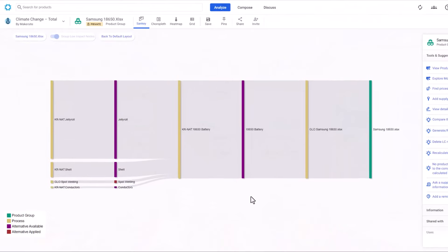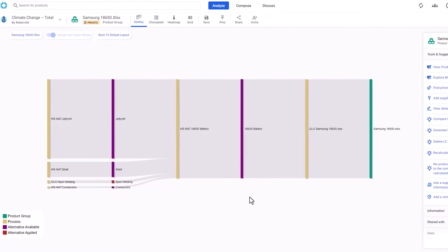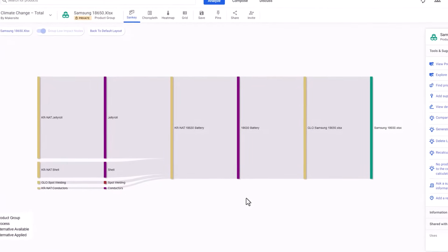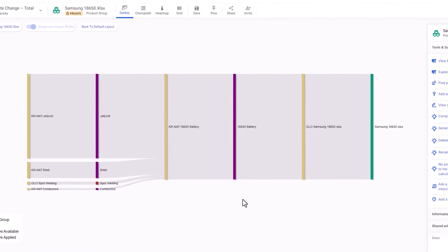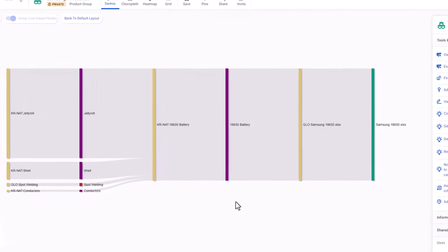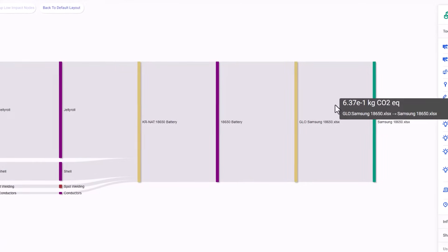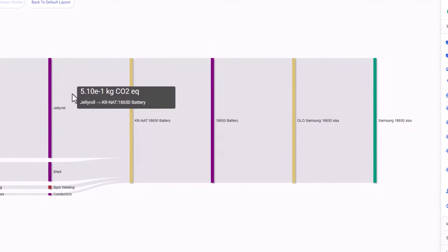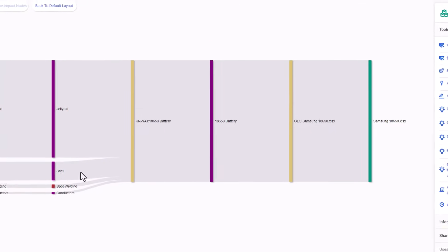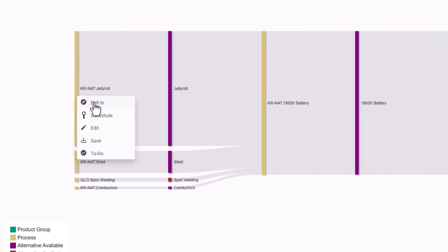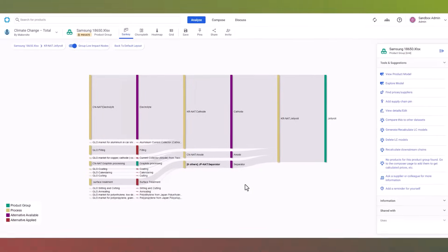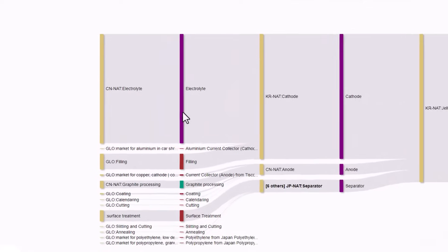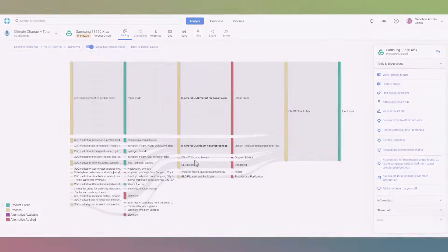Here, you'll encounter a Sankey diagram, which you may already be acquainted with. For those who aren't, this diagram effectively summarizes the impact of different components of the product and illustrates how they collectively contribute to the overall impact. As we hover over each component, its specific impact becomes evident. Through a simple right-click on any product or process bar, we gain the ability to dive into the details.